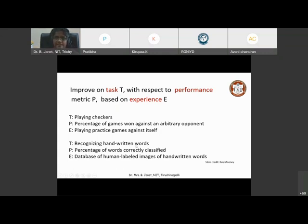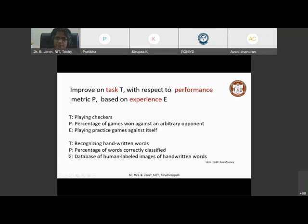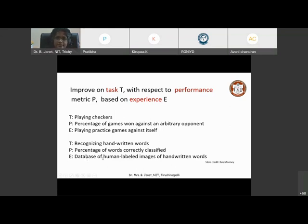Take an example of recognizing handwritten words — I have already shown you those numbers. The percentage of words correctly classified will be the performance of the system, and experience would be a database of human-labeled images of handwritten words or handwritten digits. What happens here is there is a database — a data store — and it is said to be labeled. These two words I want you to remember.